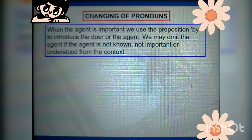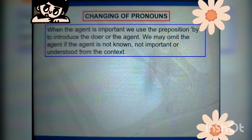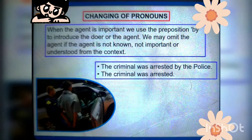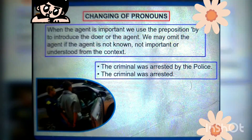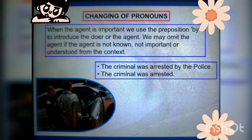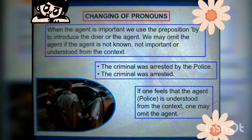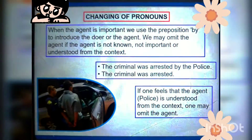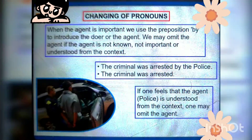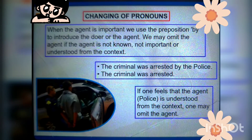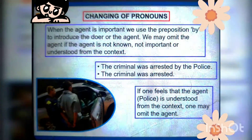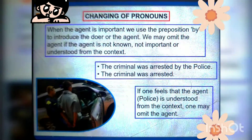When the agent is important, we use the preposition 'by' to introduce the doer. We may omit the agent if it is understood from the context. For example, 'The criminal was arrested by the police' — if we write 'The criminal was arrested,' it is also correct, because it is understood that the police arrested the criminal.